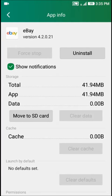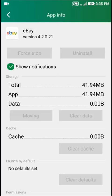It will take some time. It's moving app to SD card.